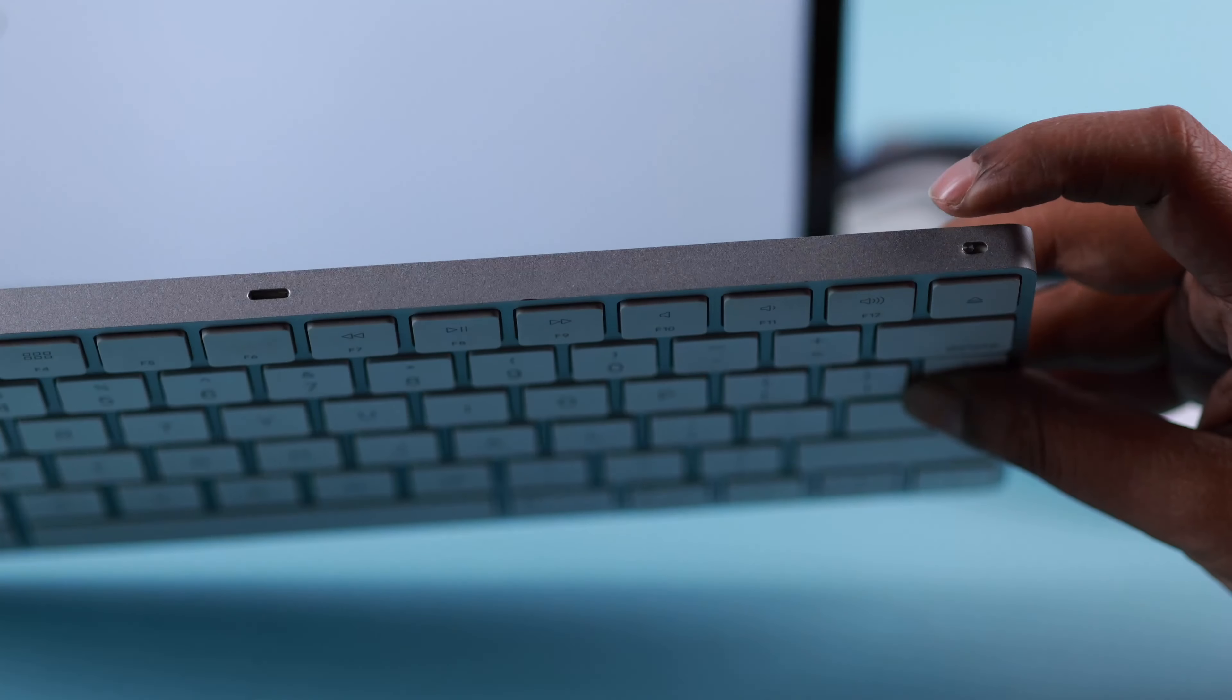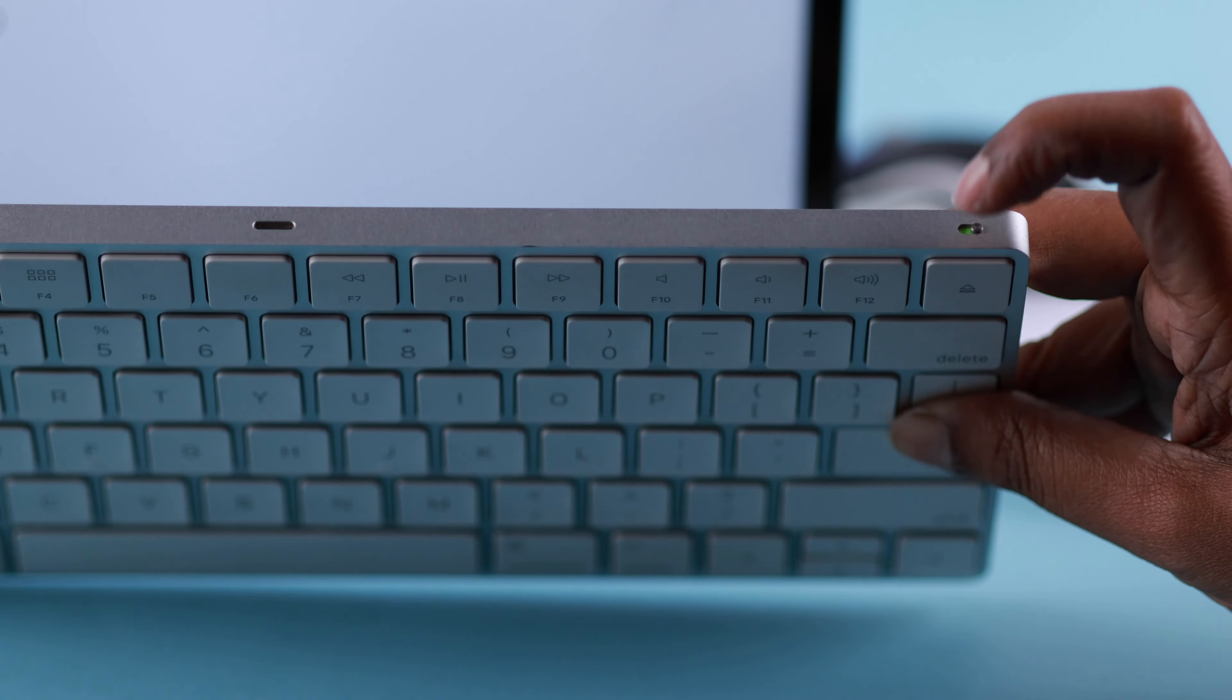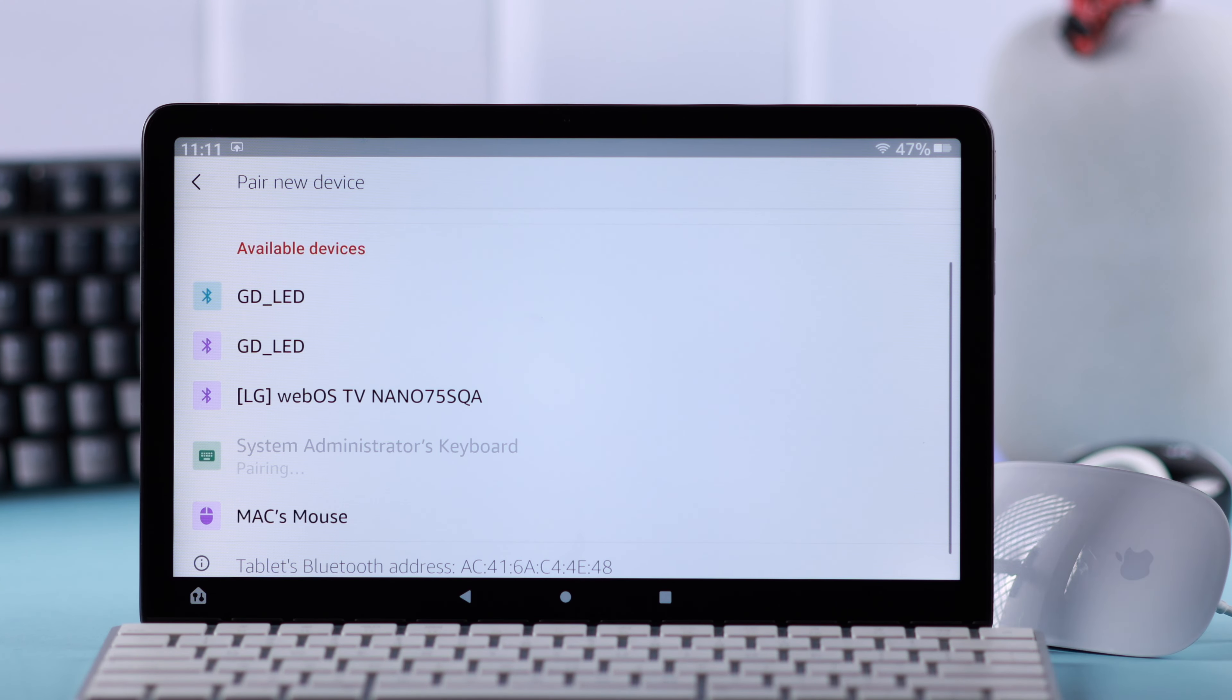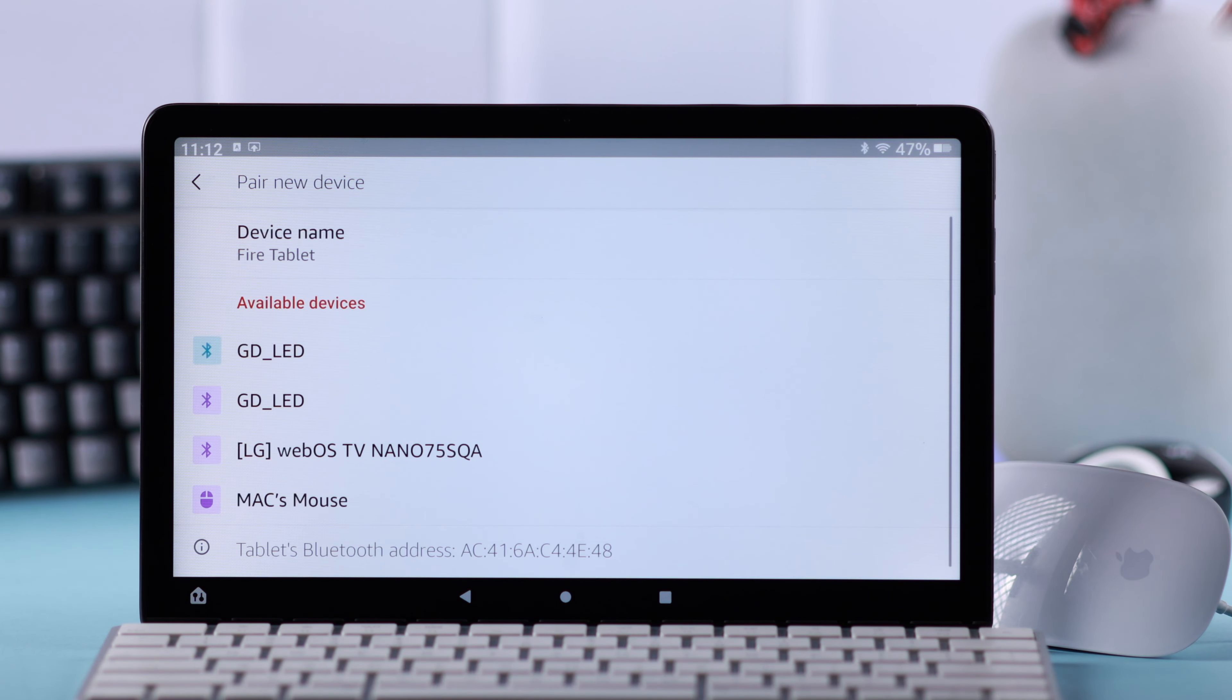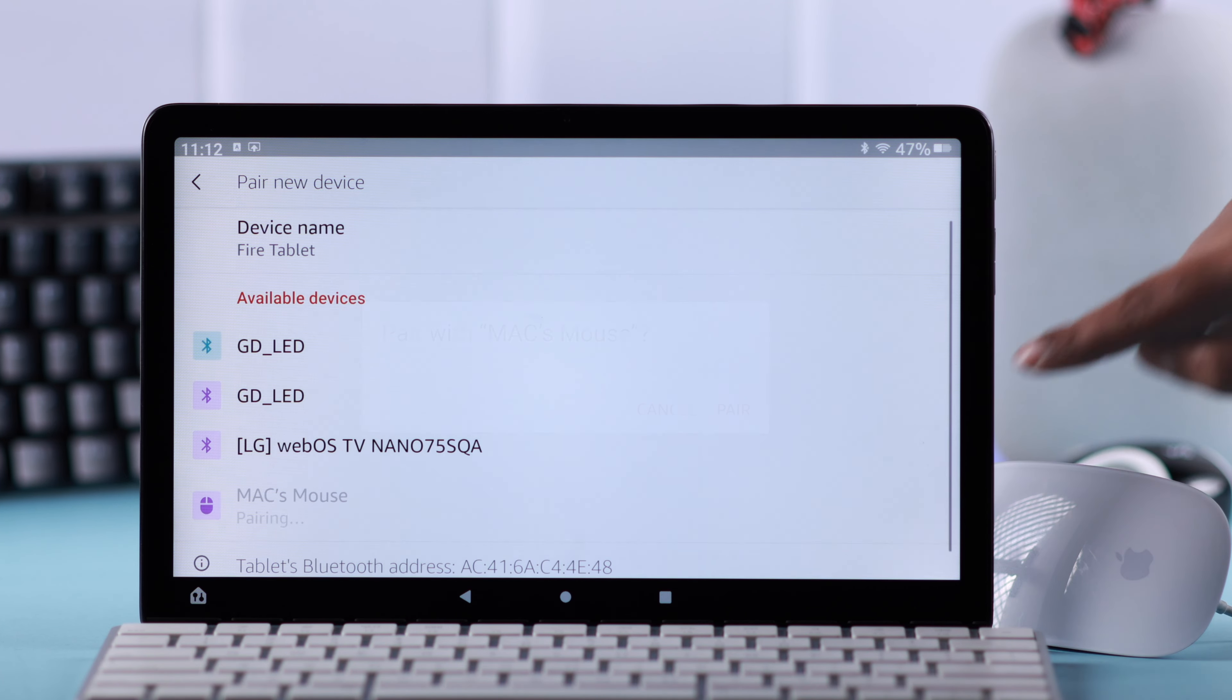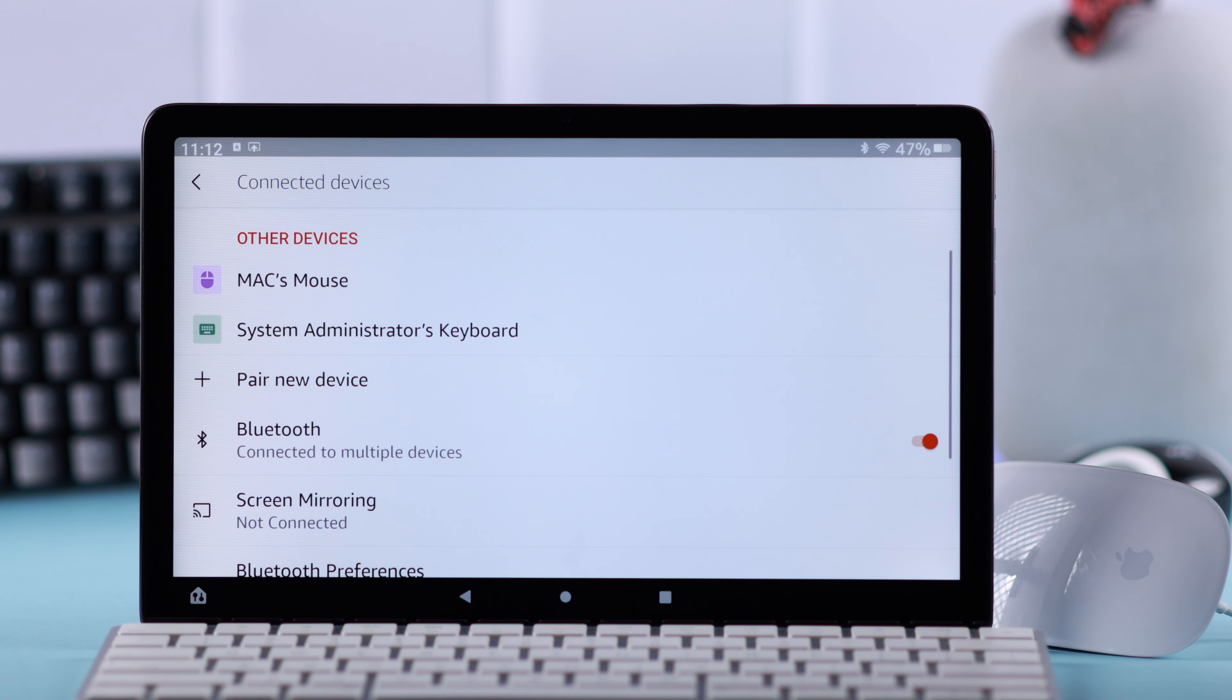Take your mouse and your keyboard to pairing mode. When you see the device name on the Bluetooth devices list, tap on them to connect. If you get any pairing pop-up, just tap on pair and that's it, your Bluetooth external mouse or keyboard is connected to your Amazon Fire Max 11 tab.